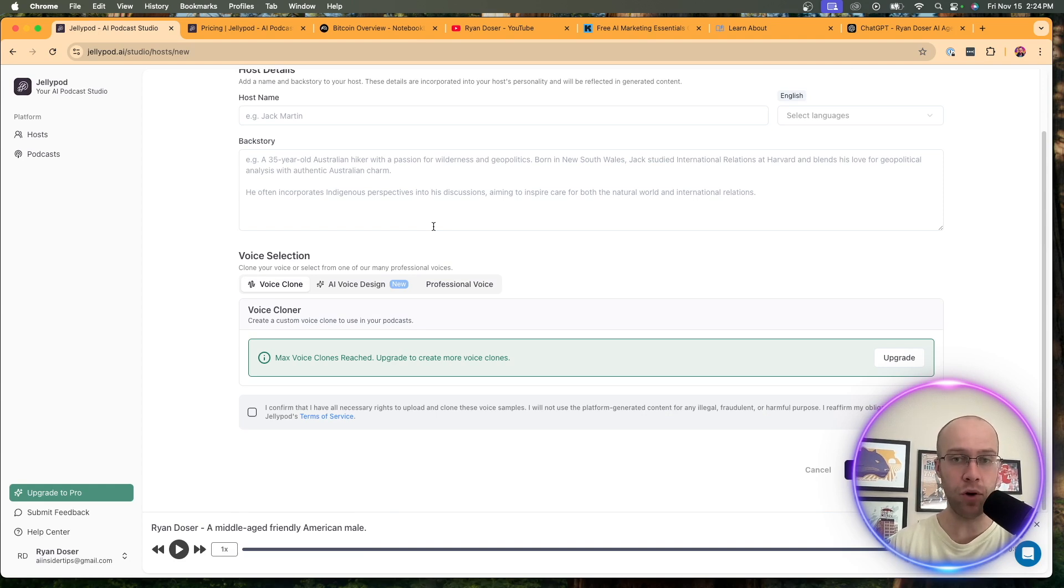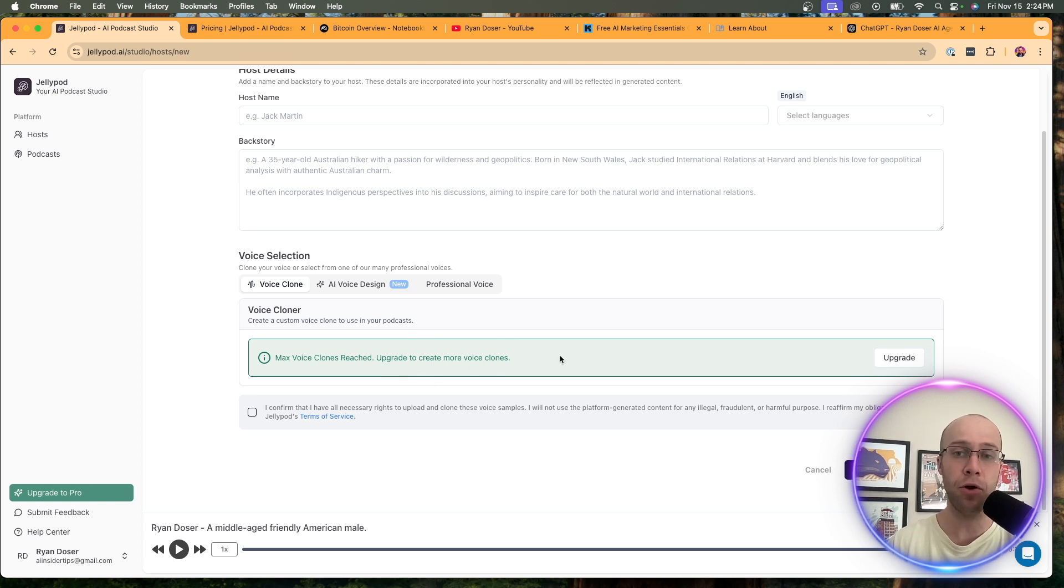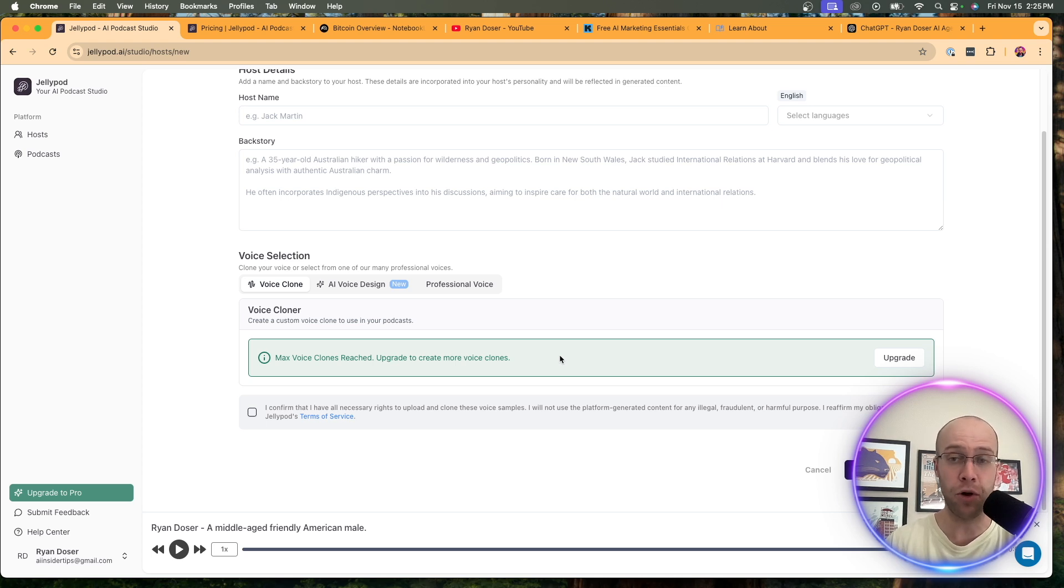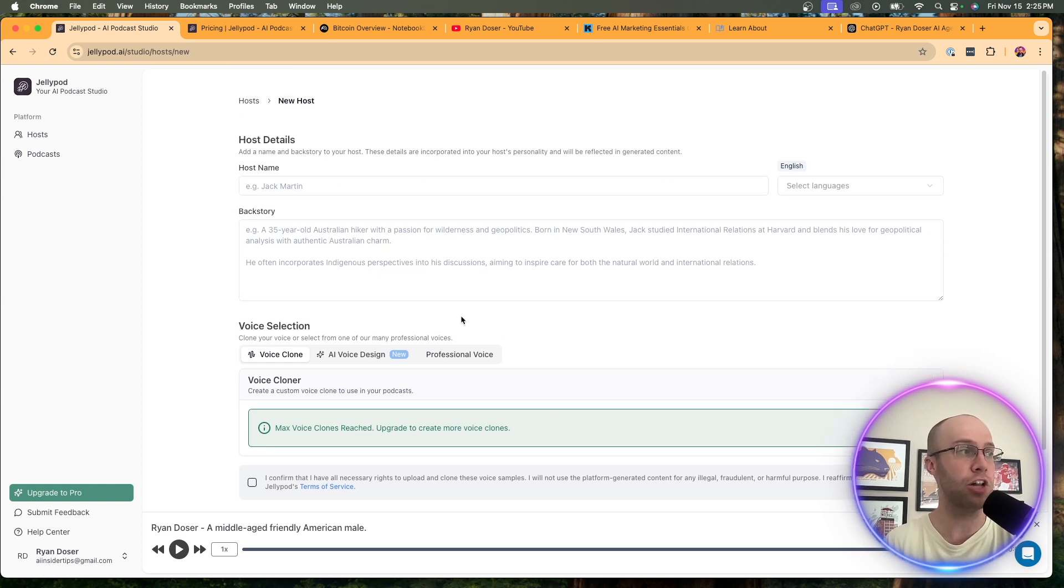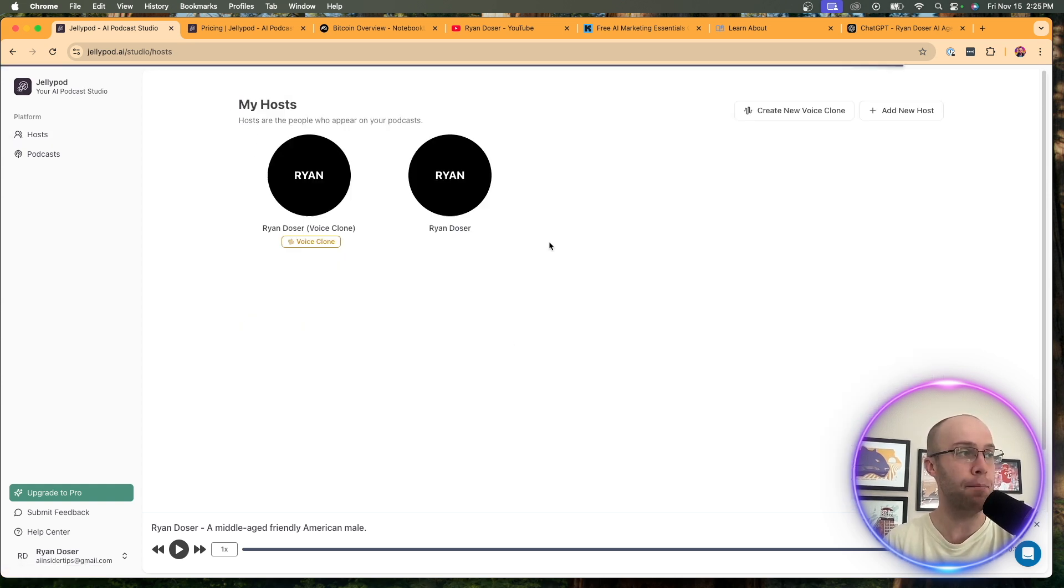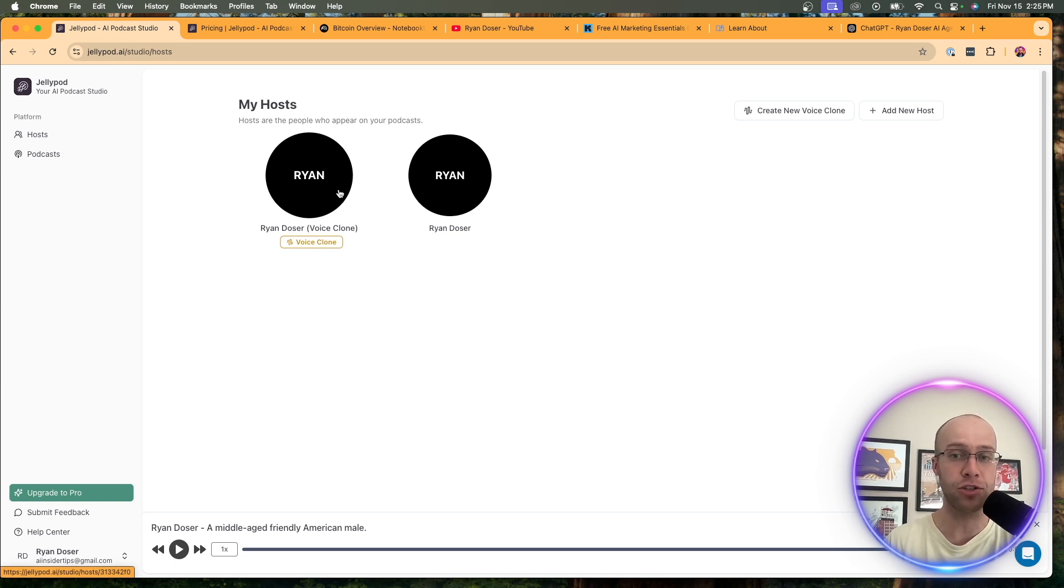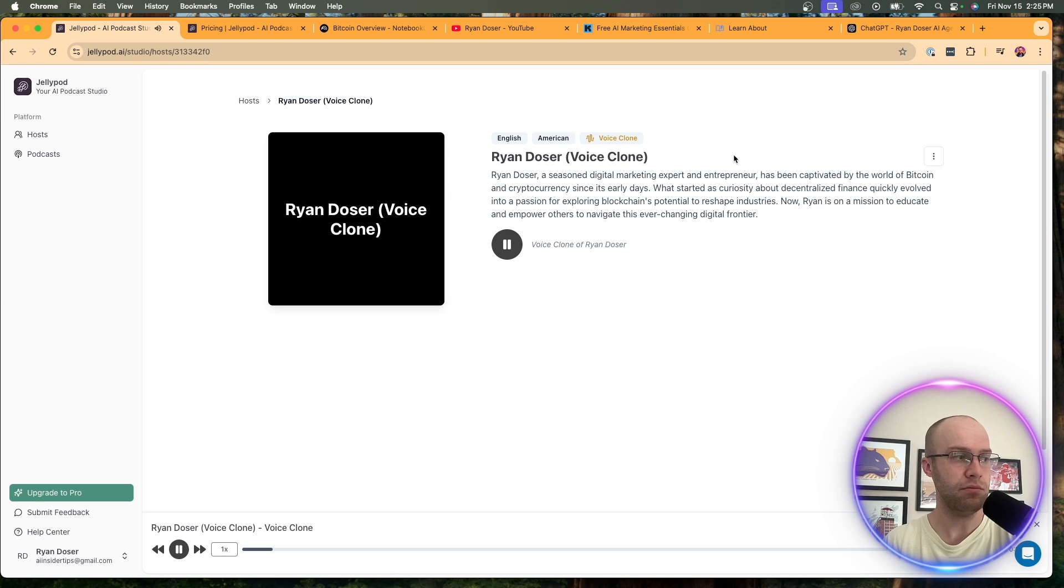You only get one voice clone on the free plan, and I actually made that here for you. But what you can do is upload an MP3 file of yourself talking, whether that's through a podcast, through a YouTube video, or if you just want to film an additional video just to get your voice in an MP3 file, you can do that and upload it to JellyPod. And then once you do that, I'm going to show you what mine actually sounds like. Here is my Ryan Dozer voice clone. So I'm going to play this really quick.